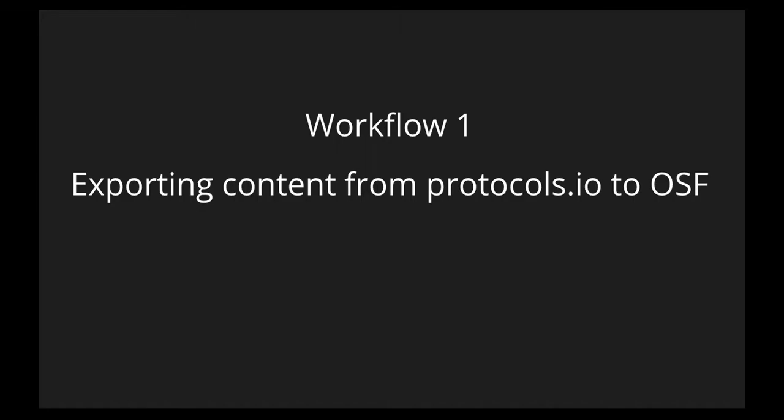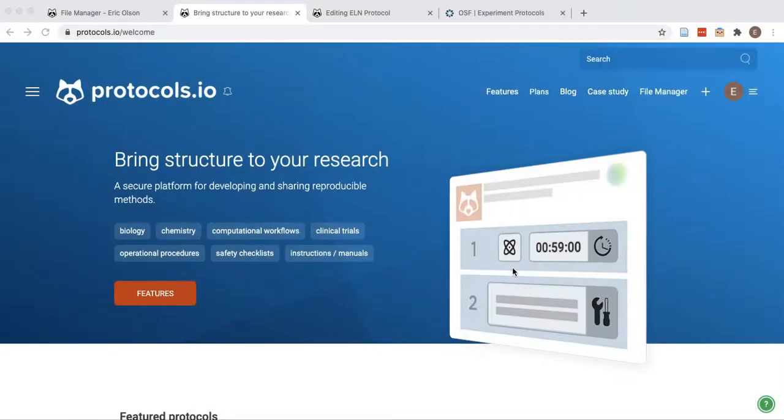Researchers with Protocols.io and OSF accounts can easily export their protocols and other materials to their OSF projects.